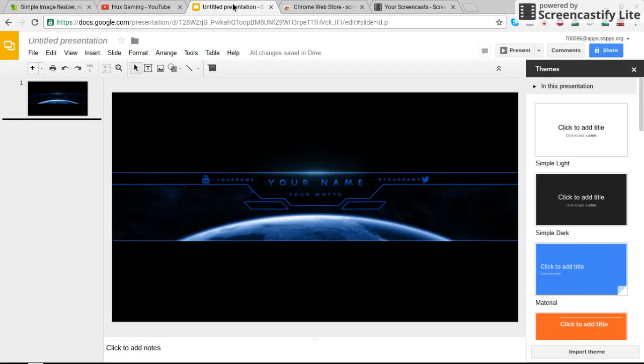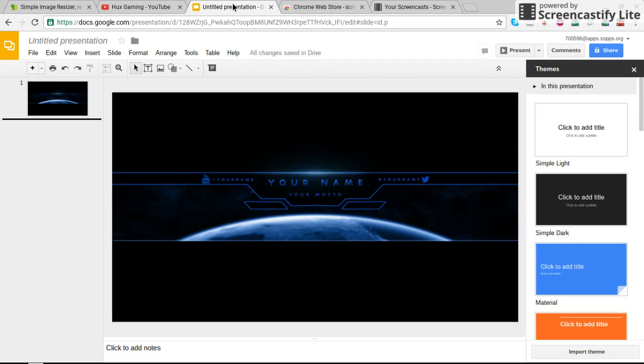Yo guys, what's up? It is HuxGaming and today I'm going to be showing you guys how to make a banner for YouTube. I'm sorry if my mic quality is a little shitty, but who really cares because I'm just going to get this done with really quick. Also, this is going to be my restart of the channel. I'm going to start doing some more videos, hopefully every other day or daily.